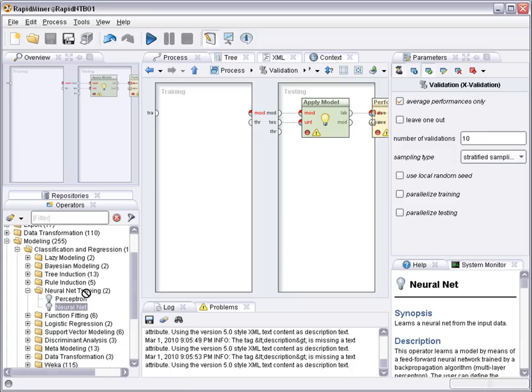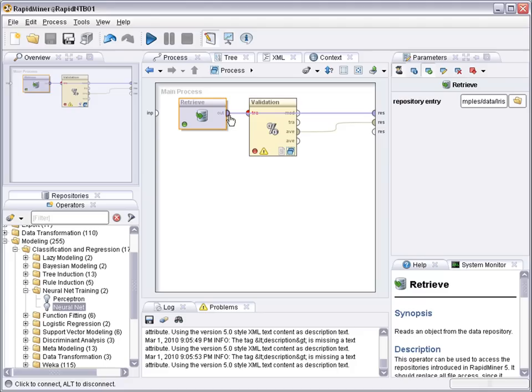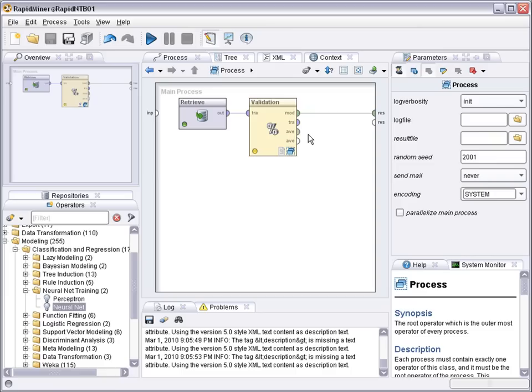Connect the training data. Pass on the model. Go up one level. Make sure the data is passed into the cross-validation. And both the model and the average performance are passed to the results.